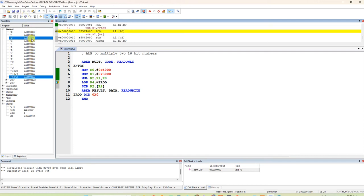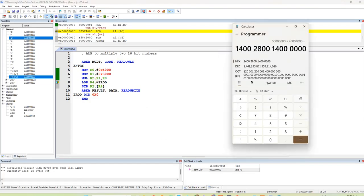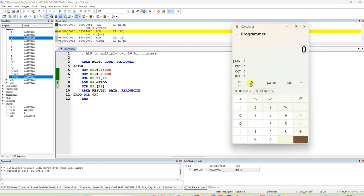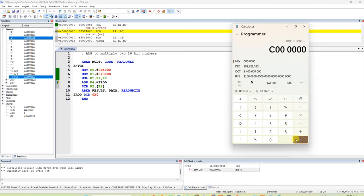The result in R2 is 0x0C000000. To verify, open the calculator in programmer mode and multiply 0x4000 by 0x3000 — the answer is 0x0C000000. The same answer is appearing in R2, so it is correct.